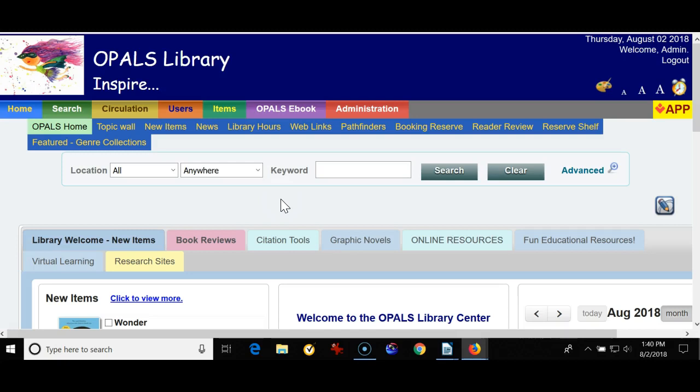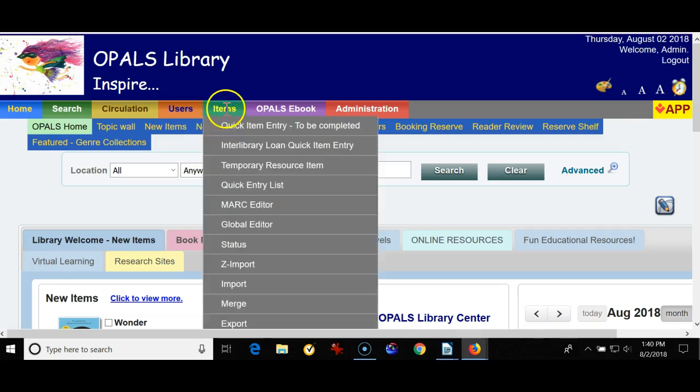Maybe the book is locally published, it's a small no-name press, whatever, it's just not out there in the world of MARC records and you need to create it from scratch. To find the MARC editor you'll go to the items tab choose MARC editor.